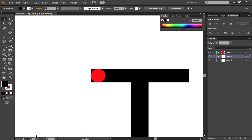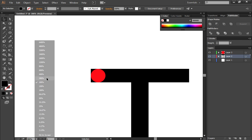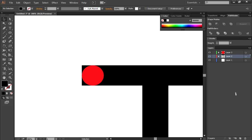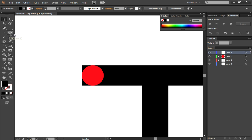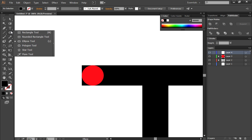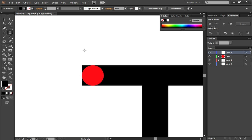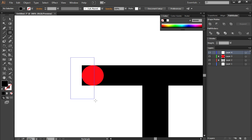Then you're going to create a new layer again. Make sure you're on the empty layer that you just created, and then yet again click on the rectangle tool and select the rectangle tool this time.